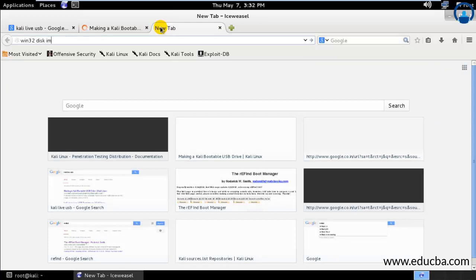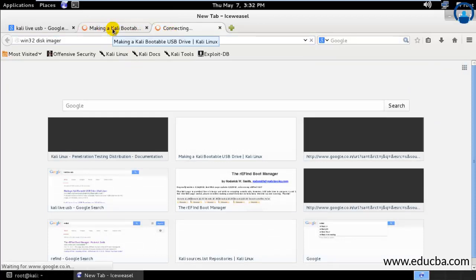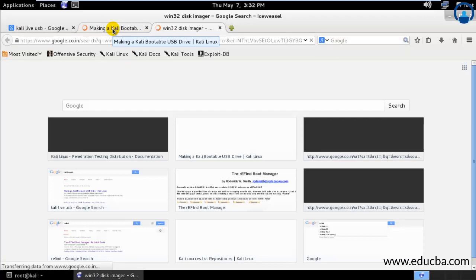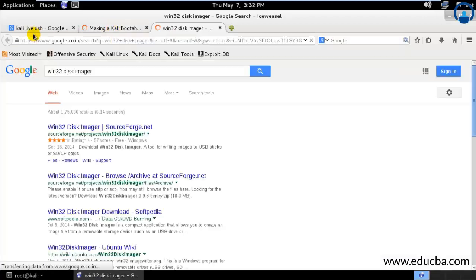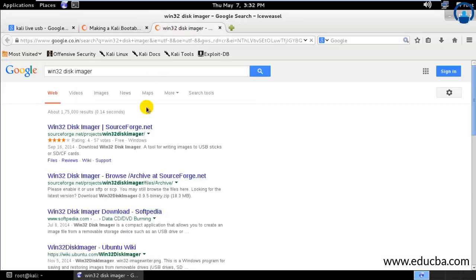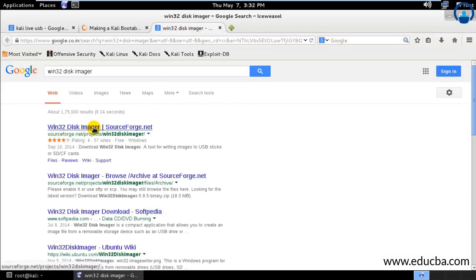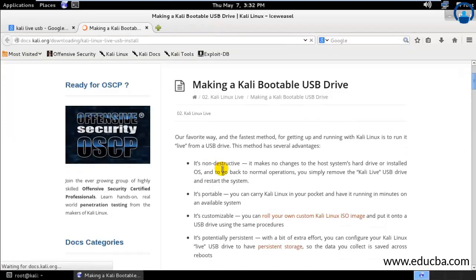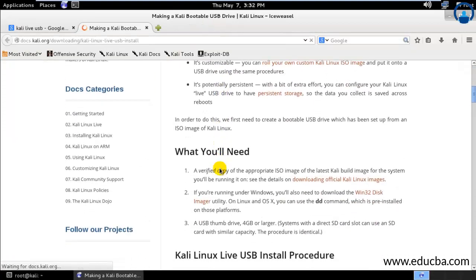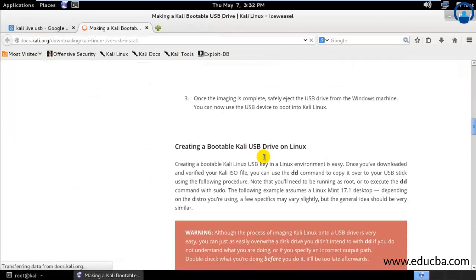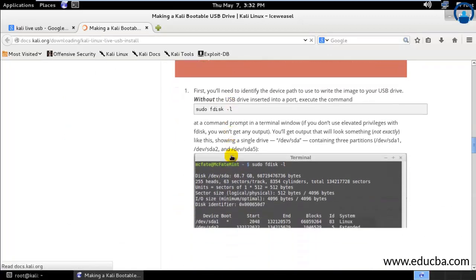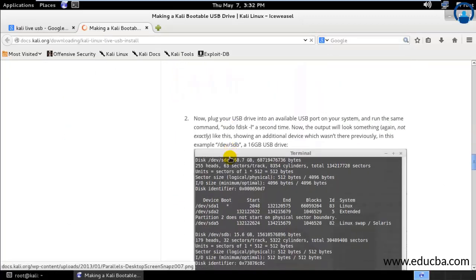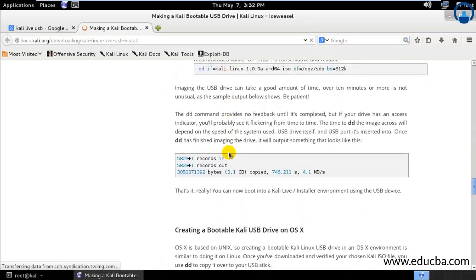Win32 disk imager - if you have a Windows operating system, then you can go ahead and run this Win32 disk imager through which you can boot your ISO into your USB drive and you have this on sourceforge.net. Just download this, install it and it will run. Once it is bootable, you can straight away go ahead and run everything.